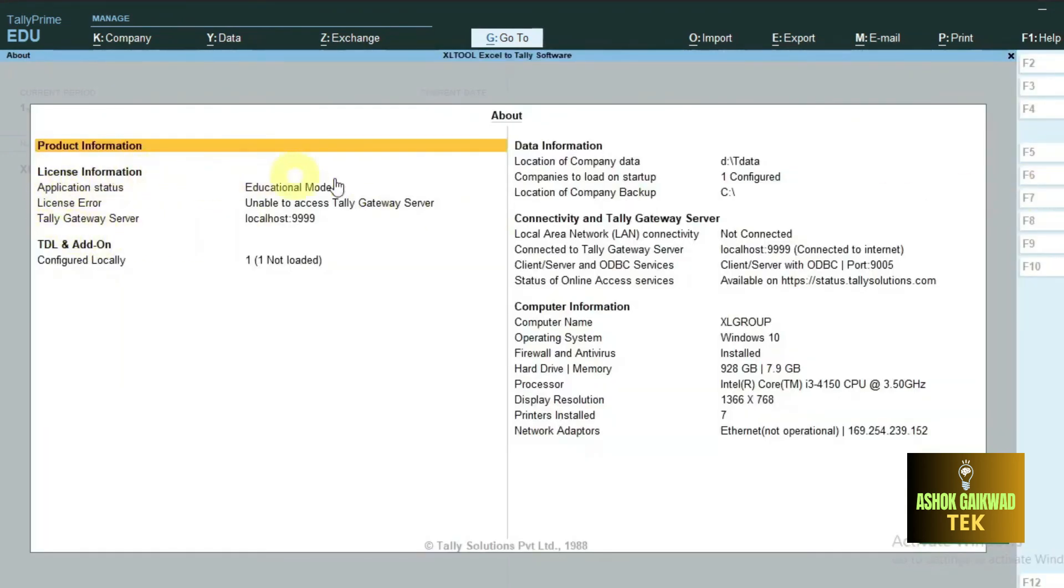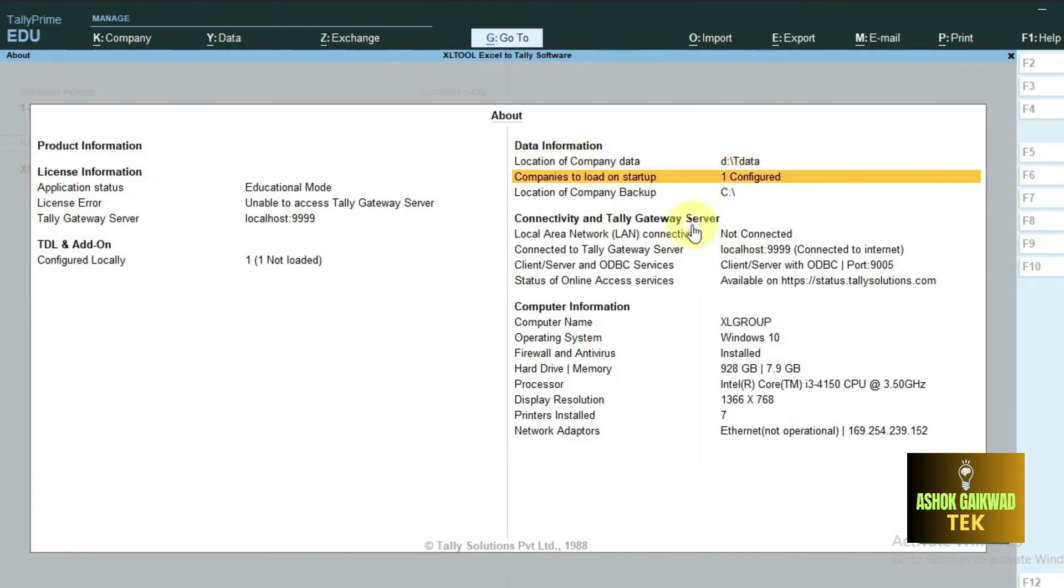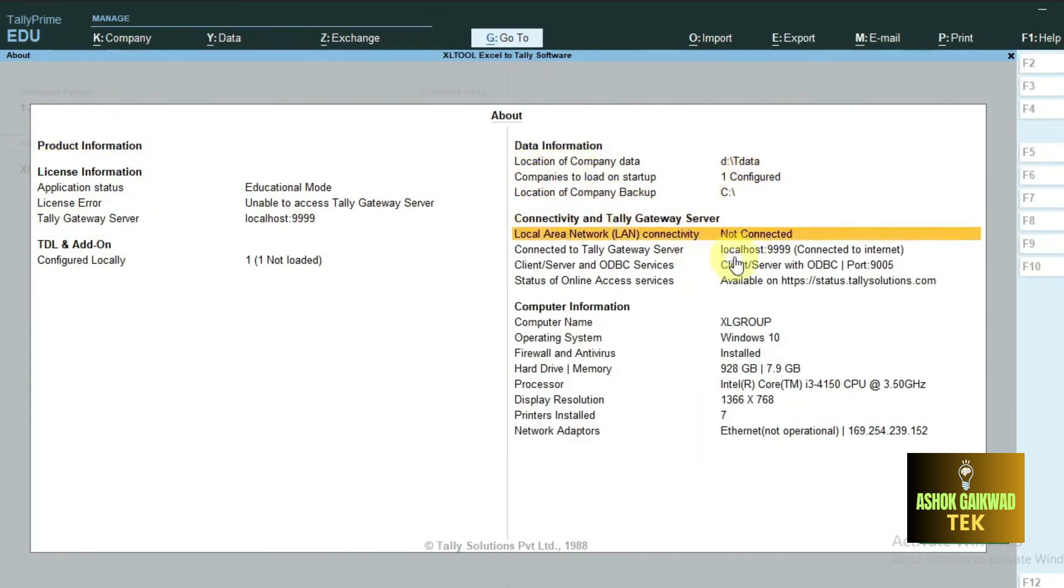Here you can see Tally Prime ODBC port is enabled. It means our Tally ODBC port has been working.